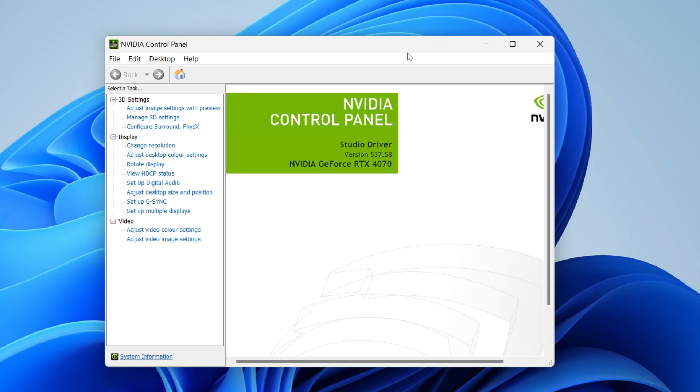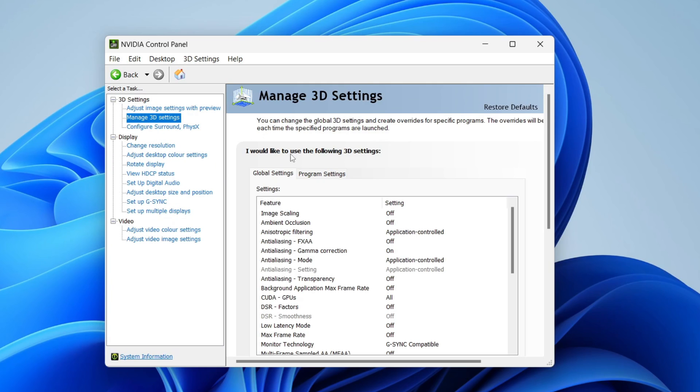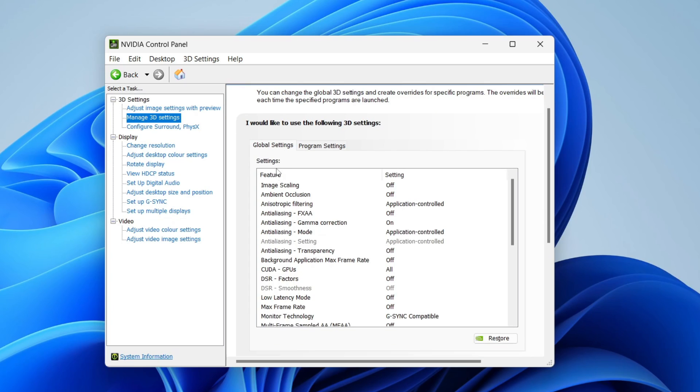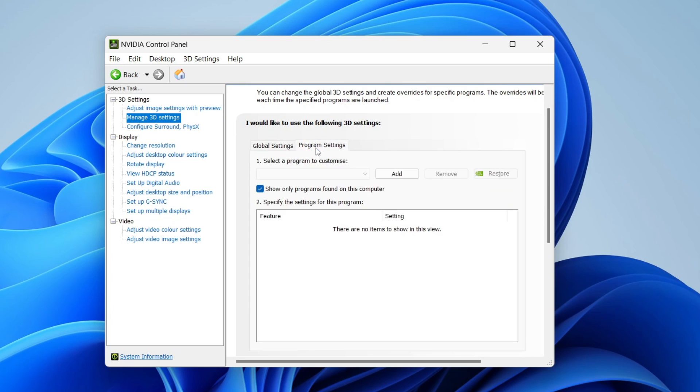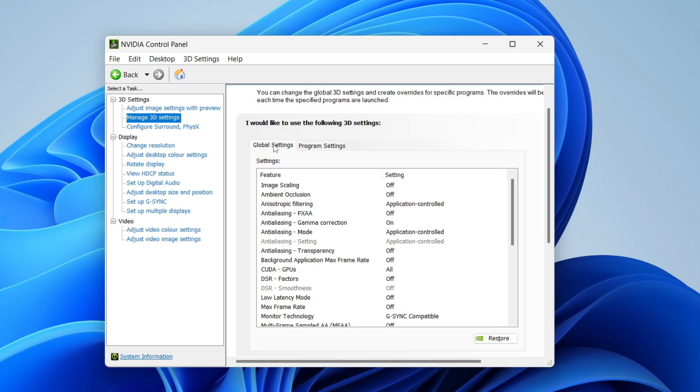In the control panel, head over to the left into 3D settings and expand it, then click on manage 3D settings. Come over to the right and you can either choose to limit FPS in your global settings, which means for all games, or you may want to do it in specific programs, which you can do in program settings.